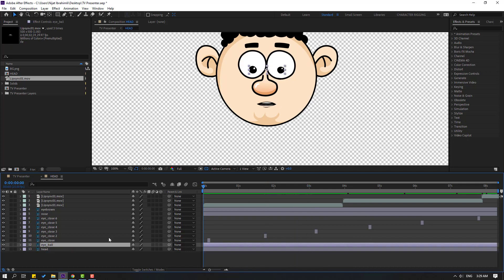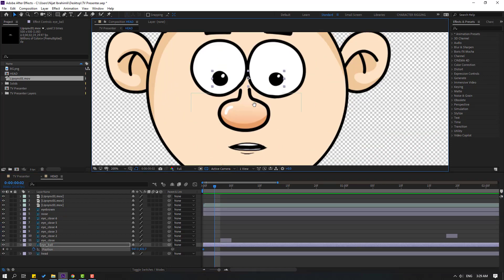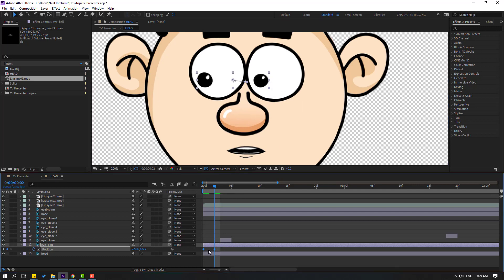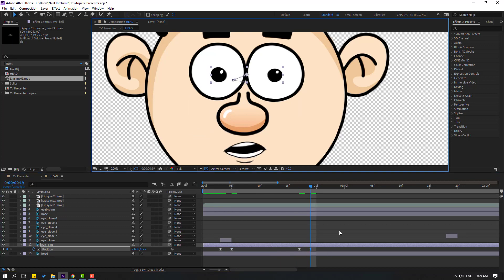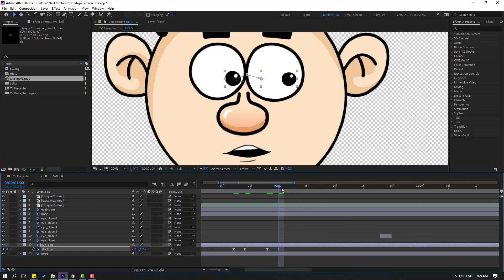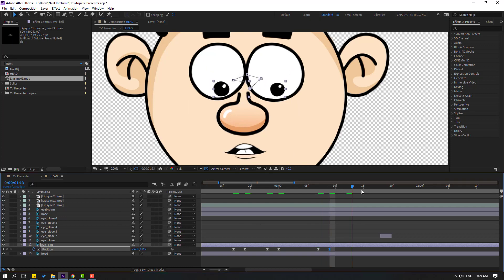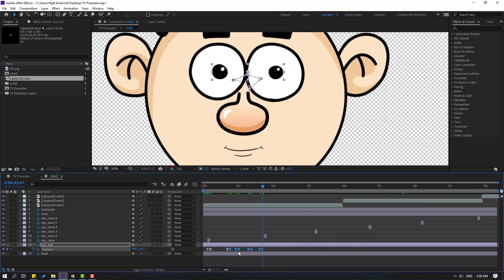Select the eyeball layer, press P, and make a new position keyframe. Move to a keyframe, move to the right, select the keyframes, make easy ease, and move here. Go to another keyframe, make a new position keyframe, move to center. Duplicate with Ctrl+D. Make additional position keyframes and move to center. Move down, then back to center. Select all keyframes and move them into position. Check the result.